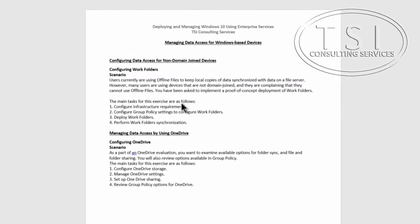Hi, this is David Papkin with TSI Consulting Services. Welcome back to Deploying and Managing Windows 10 Using Enterprise Services.